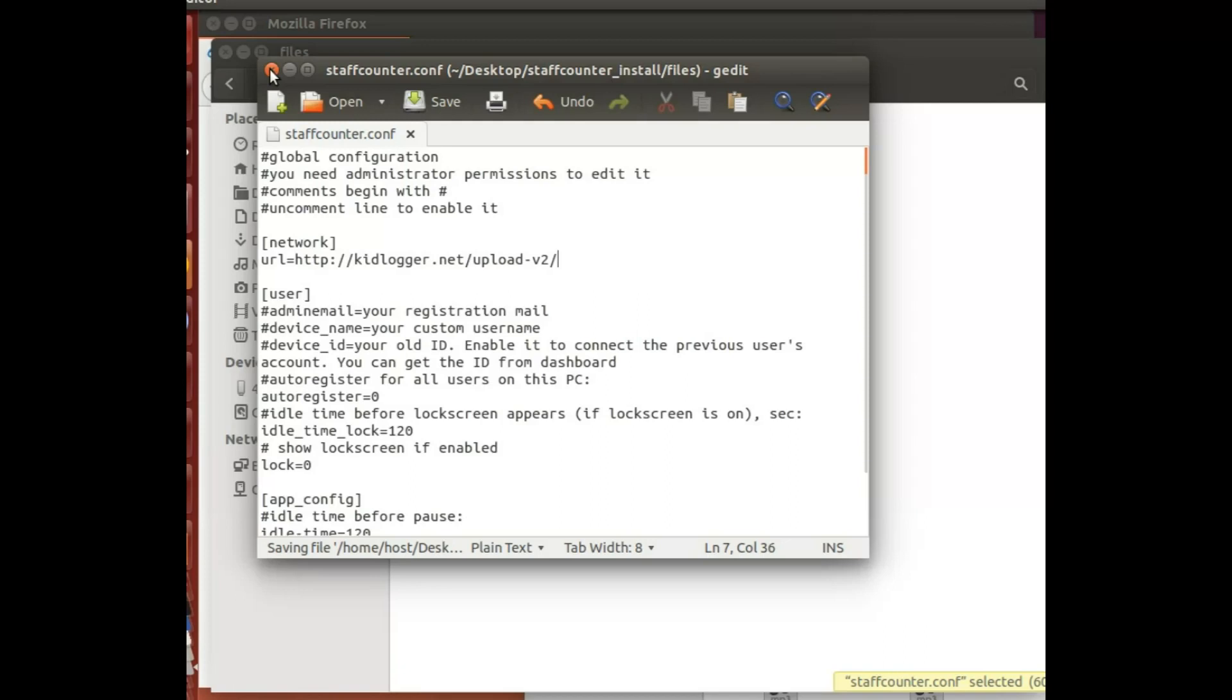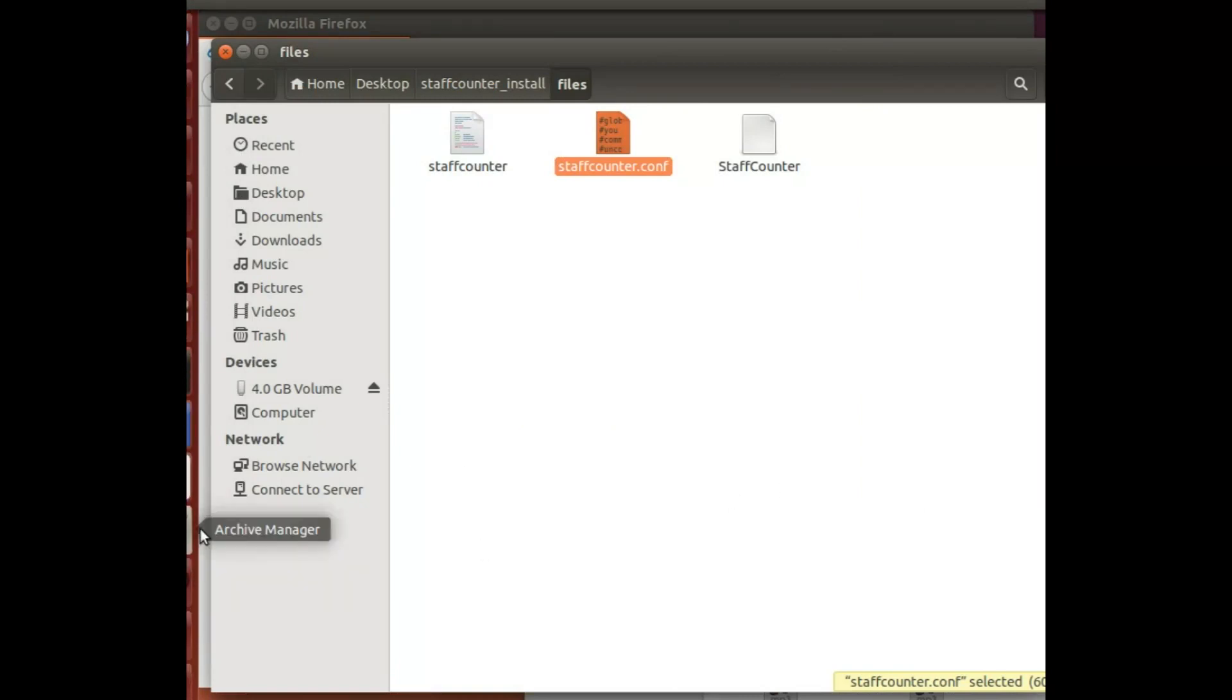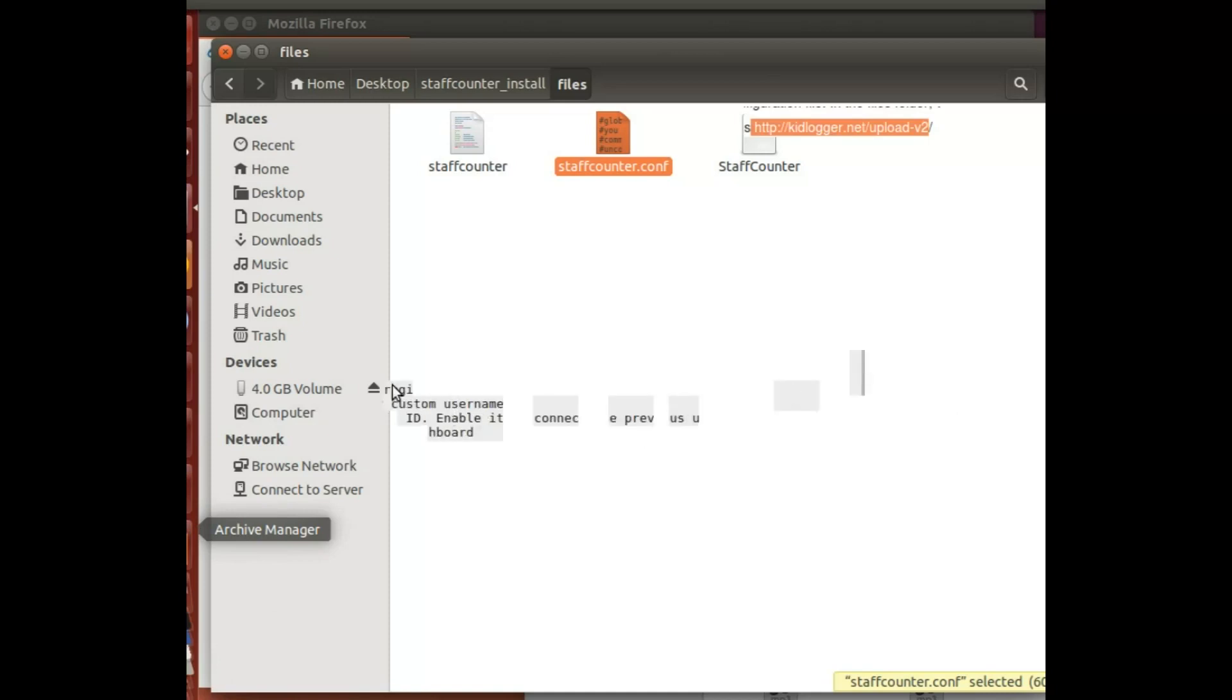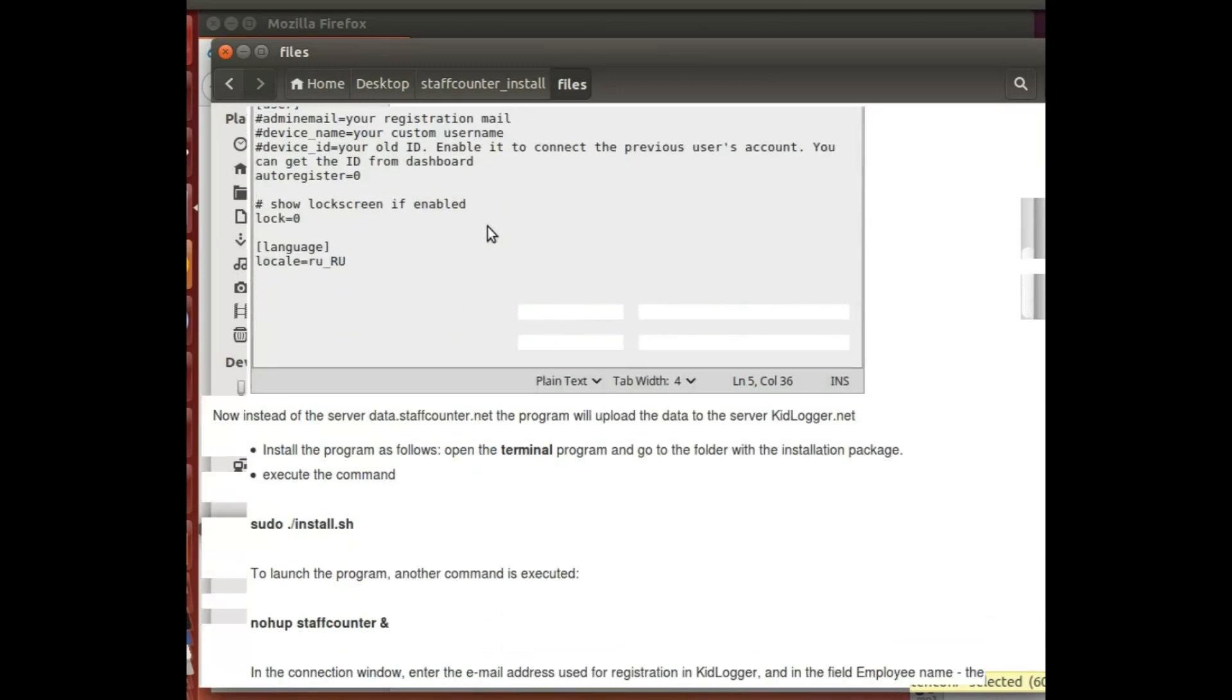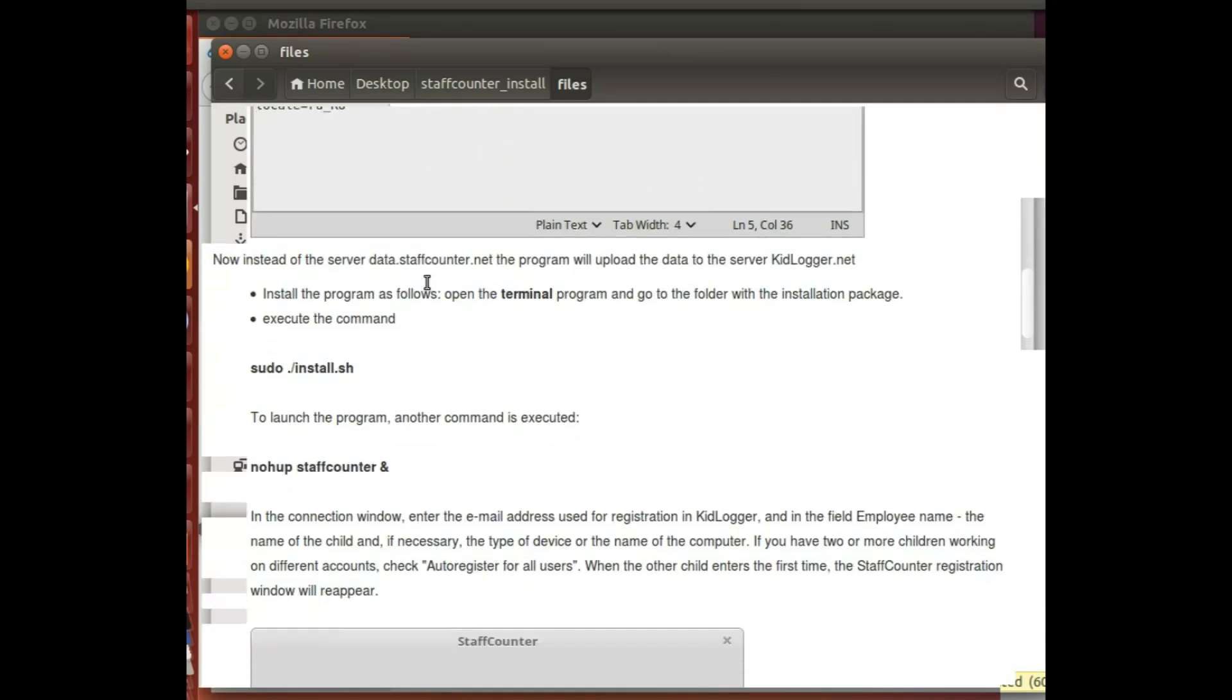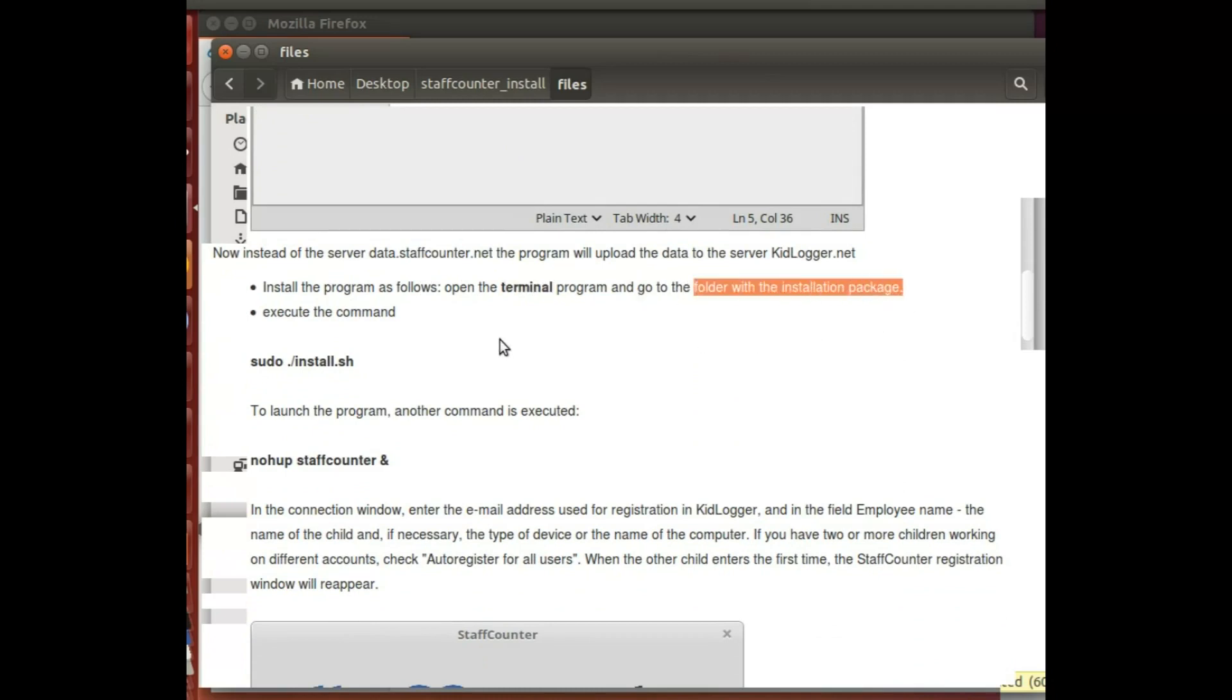Now to install the program, I open terminal and I go to the folder wherever I unpacked, which in my case I unpacked into my desktop, and I gotta execute this command. So I'm gonna press Control Alt T and I got here my terminal.